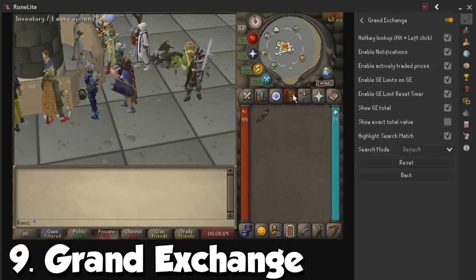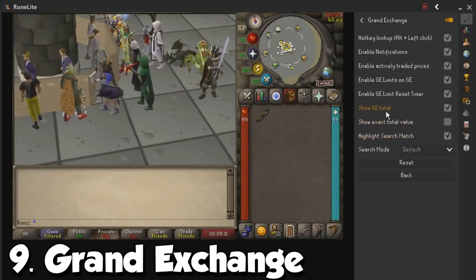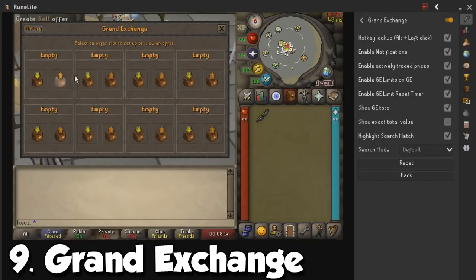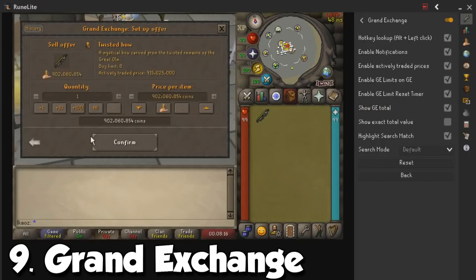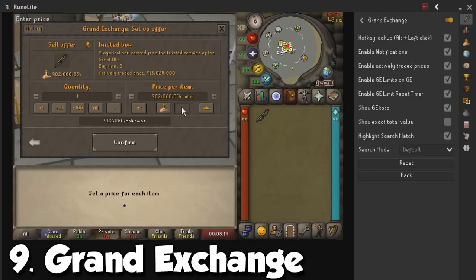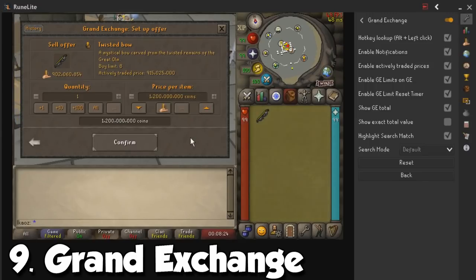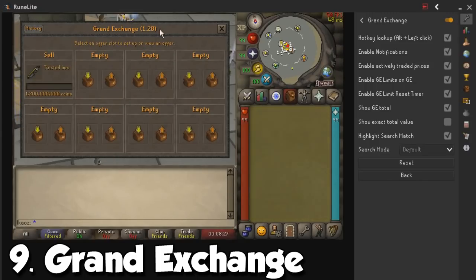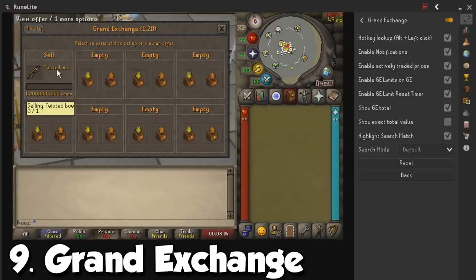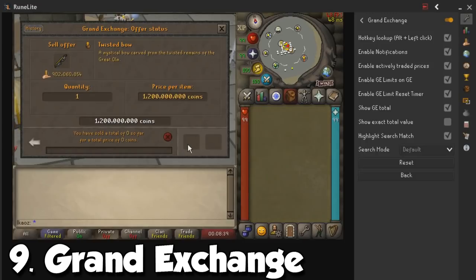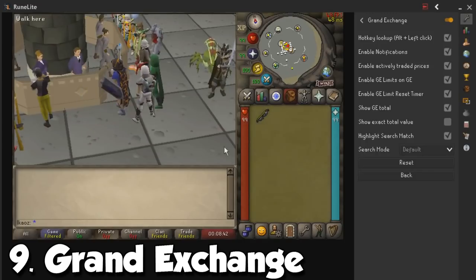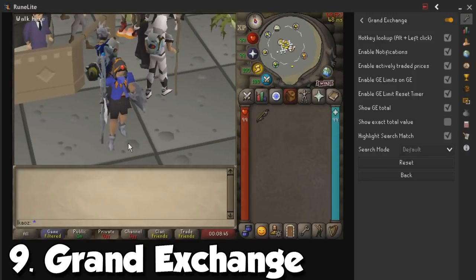Also, it is very interesting to show the GE total, just in case you have some items here at the Grand Exchange. So let's say I want to sell my Twisted Bow for 1.2 billion GP — I sell it and it is going to give me a little tooltip with information as to how much I have in the GE in my current offers. All of these things will be fairly useful for your GE adventures, in case you like to merch or want to sell if an item is crashing or going up. This one is also one of my favorites.